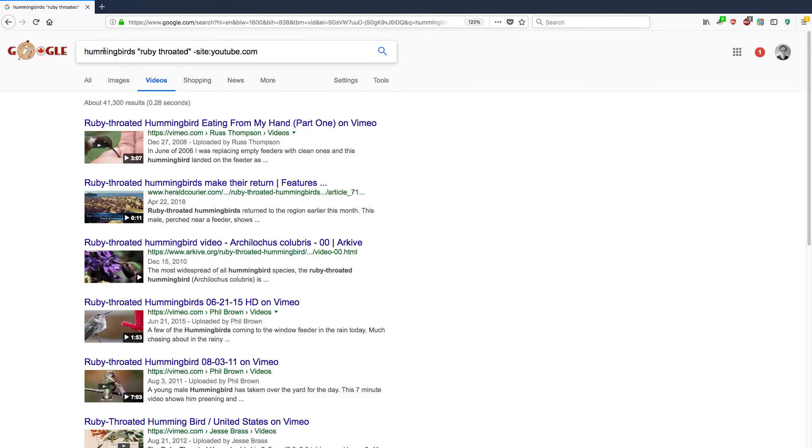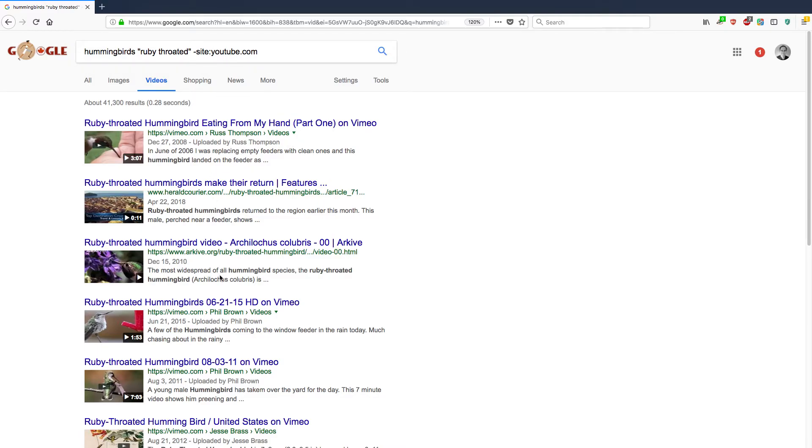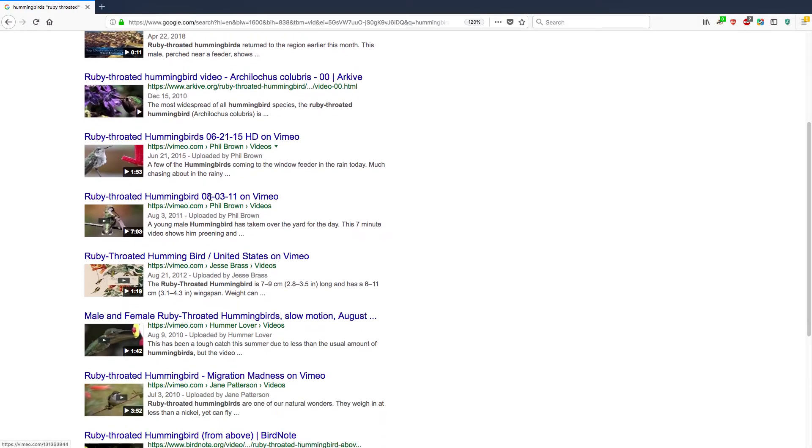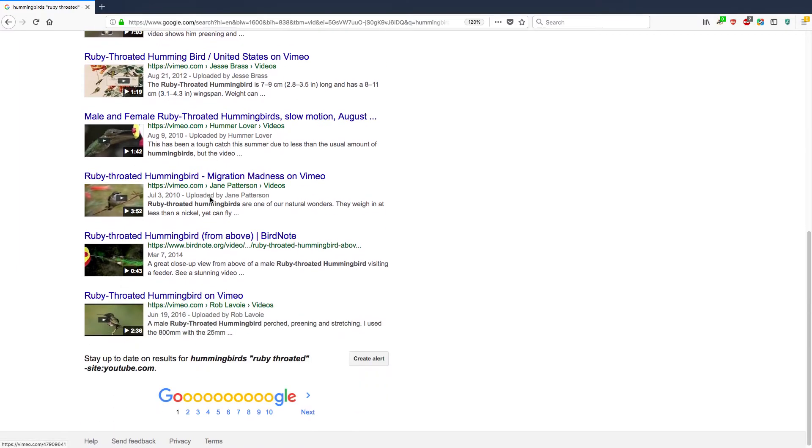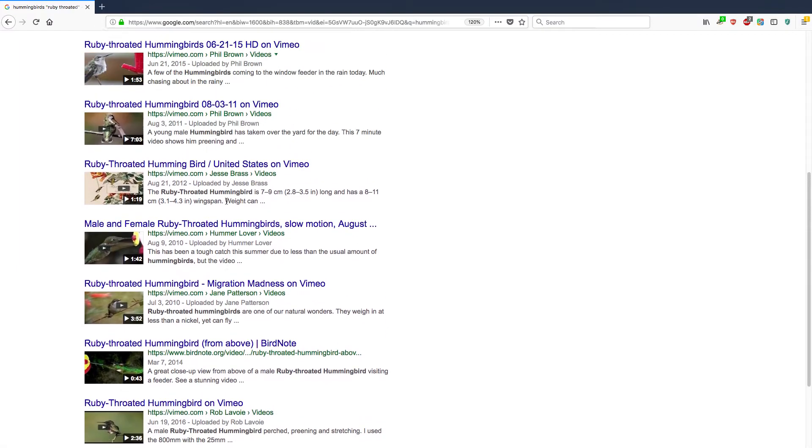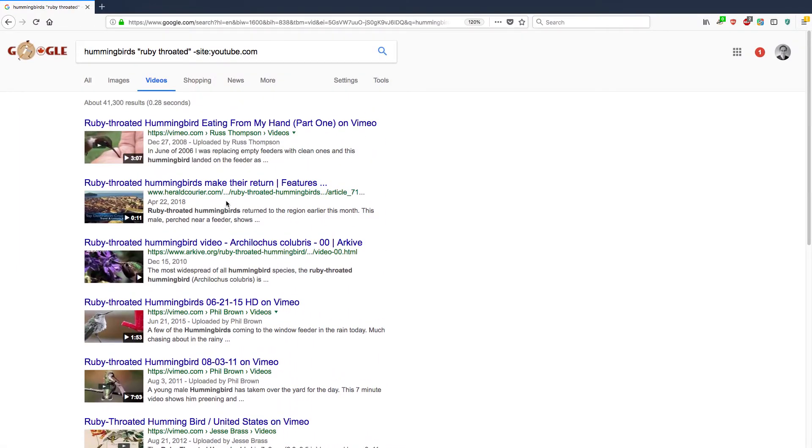So I have hummingbirds with the phrase ruby-throated, the exact phrase in the title or in the description or in the keywords, but minus site colon YouTube.com. That means YouTube results are not here. And check it out. There are no YouTube results here. This is Vimeo, Herald Courier, which sounds like a newspaper, birdnote.org. So there's all these sources that have videos about ruby-throated hummingbirds, but aside from YouTube. 41,000 of them.